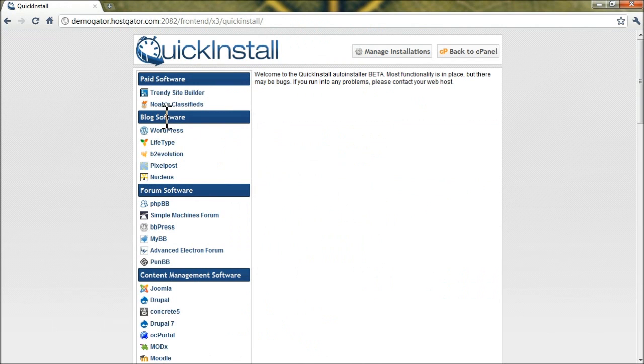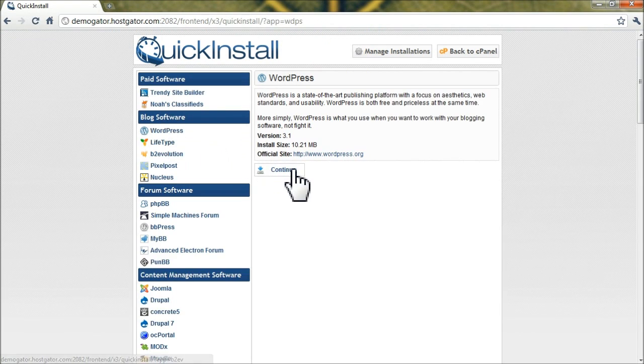Under Blog Software on the left, click on WordPress, and then click on Continue.